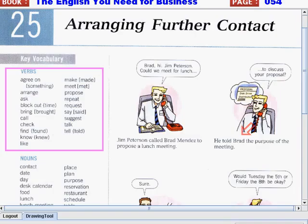Know. Like. Make. Meet. Propose. Repeat. Request. Say. Suggest. Talk. And tell.